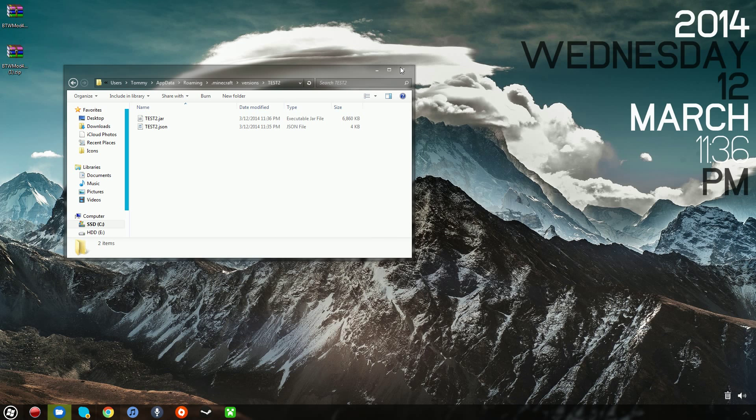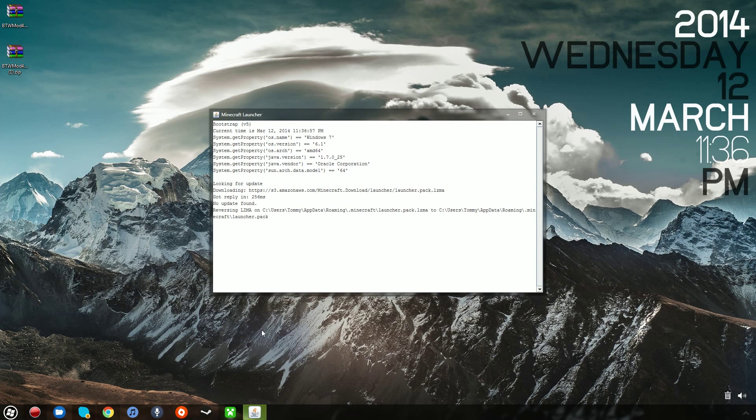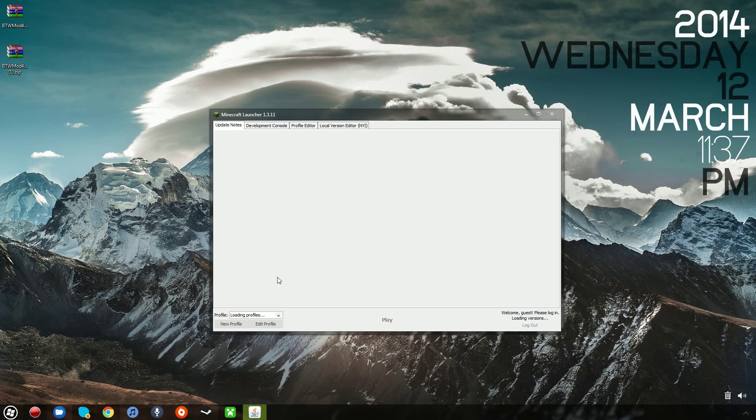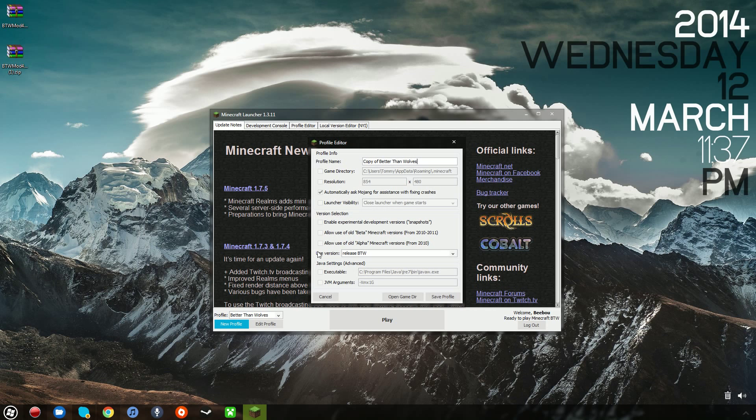Alright. That should work. So you'll see that if I launch Minecraft, there's actually one more step involving this. I want to create a new profile. I'll name it whatever, Test2, just to match the other folders.